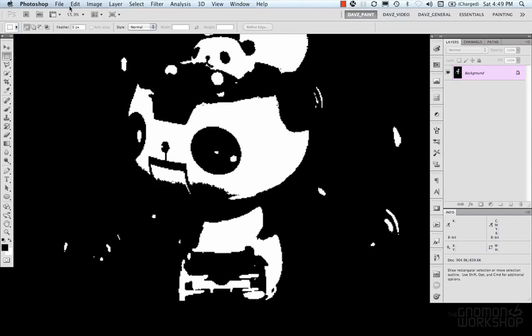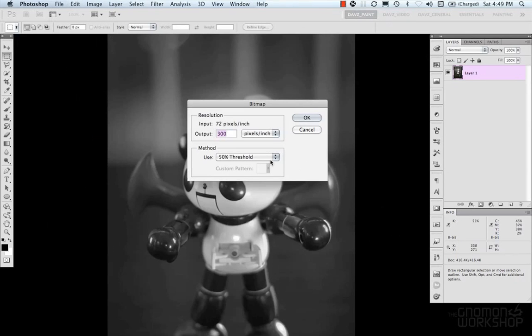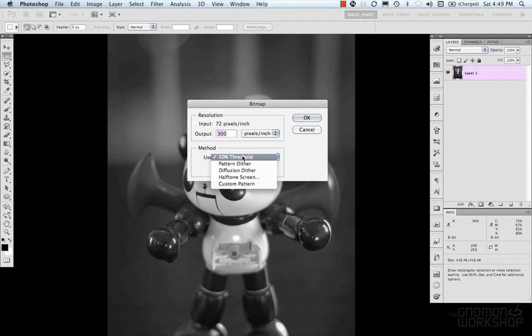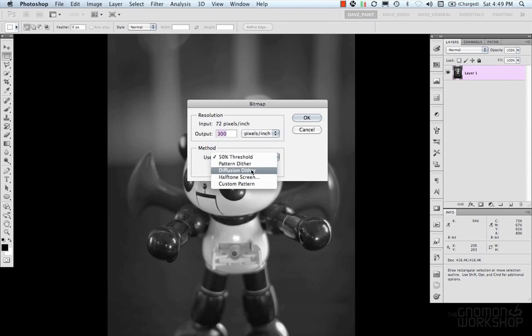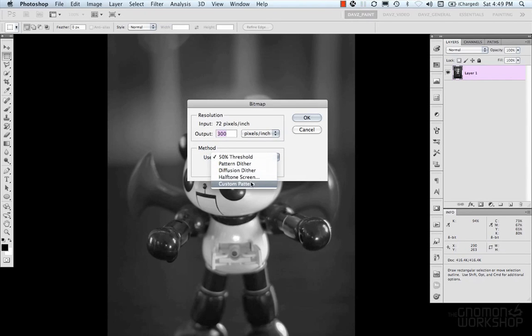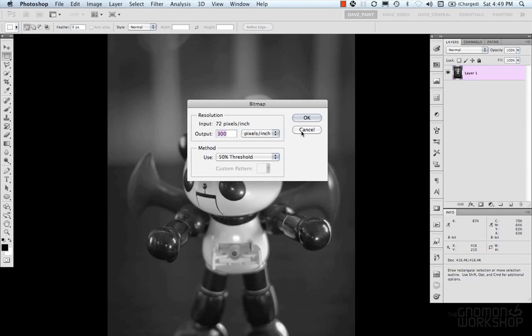Now, I'm going to revert my file again. And there's some other methods here. We have Pattern Dither, Diffusion Dither, Half Tone Screen, and Custom Pattern. And so, let's take a look at these examples.